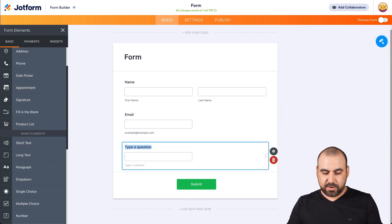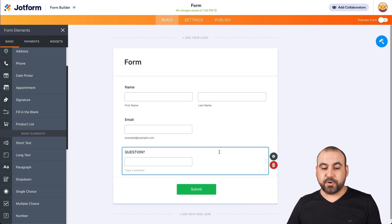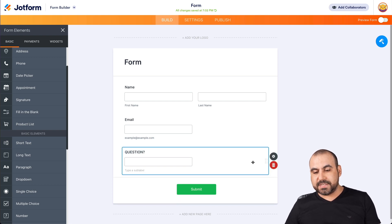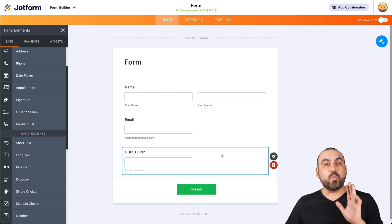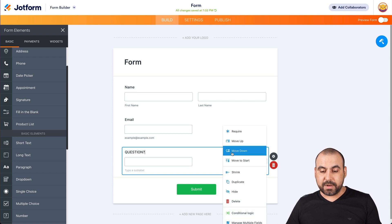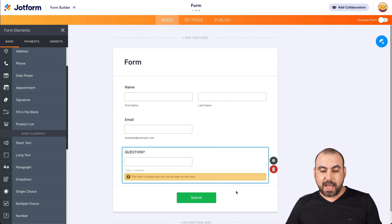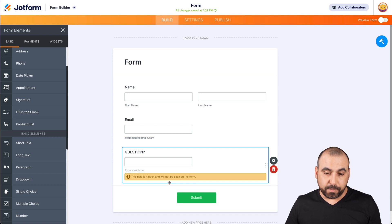This could be a question. Let's just say that this is a question because we might use it for conditional logic. Now, there are two ways that we can hide this field. One is we right-click on it. If you right-click on it, we have these options available. We can click on hide. Now we have this message that says this field is hidden and will not be seen on this form.